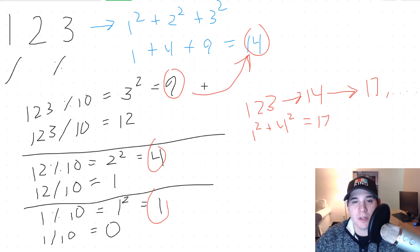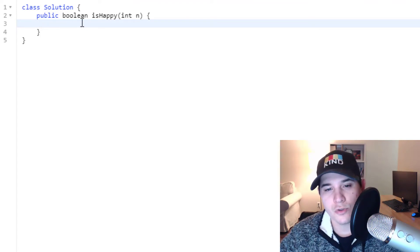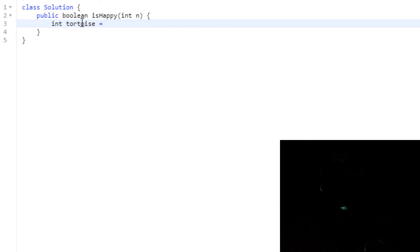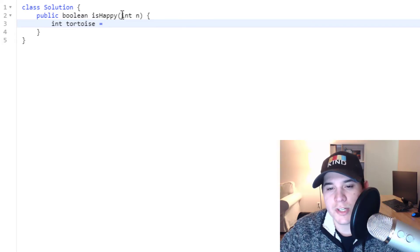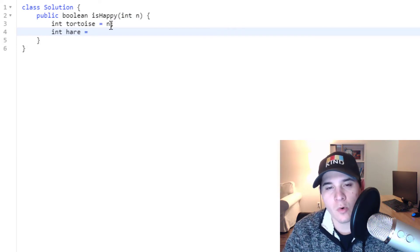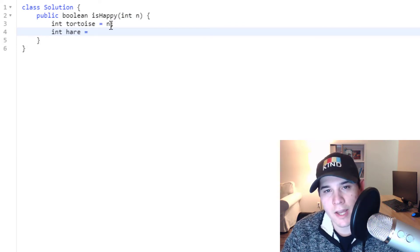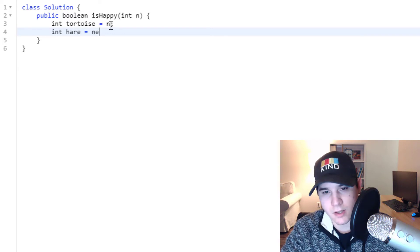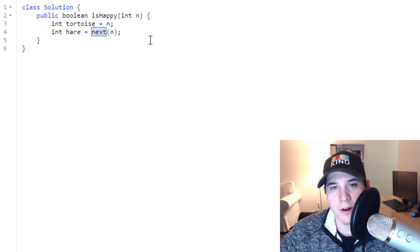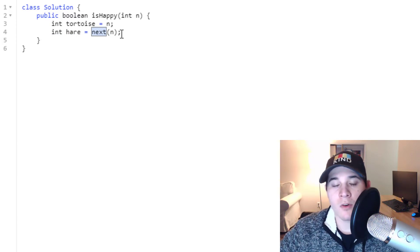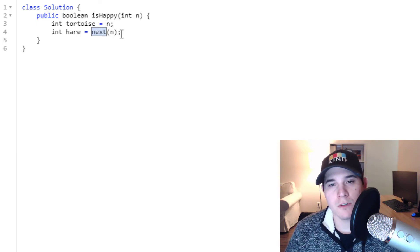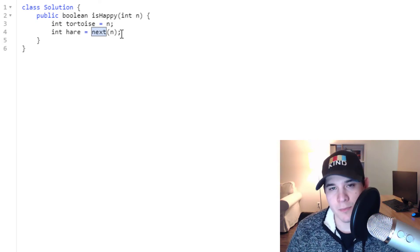For Floyd's cycle finding algorithm we need two pointers. The first is the tortoise, which always starts at our head node, which is n — that's our input. Then we have our hare pointer, which always starts one after the head node, which is next(n). The next() function is one we will eventually implement — it will perform part 2 of what we went over, where we extract each individual digit, square them, and sum them up.